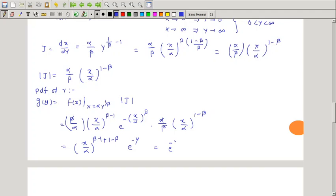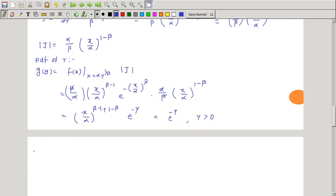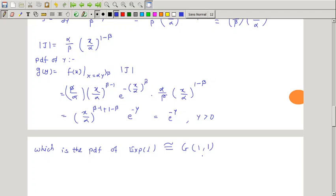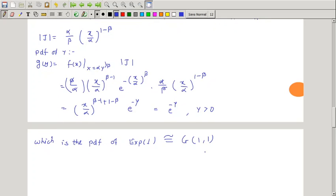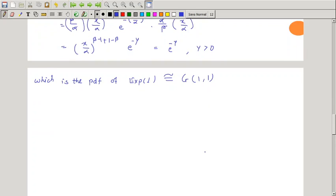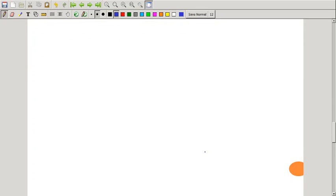Since (x/α)^β = y, we get g(y) = e^(−y), where y > 0. This is the PDF of the exponential distribution with parameter 1, or equivalently the gamma distribution with parameters 1 and 1. So if X has a Weibull distribution with parameters α and β, then (X/α)^β has an exponential distribution with parameter 1, or gamma(1,1). This is the relationship between Weibull and gamma distribution.